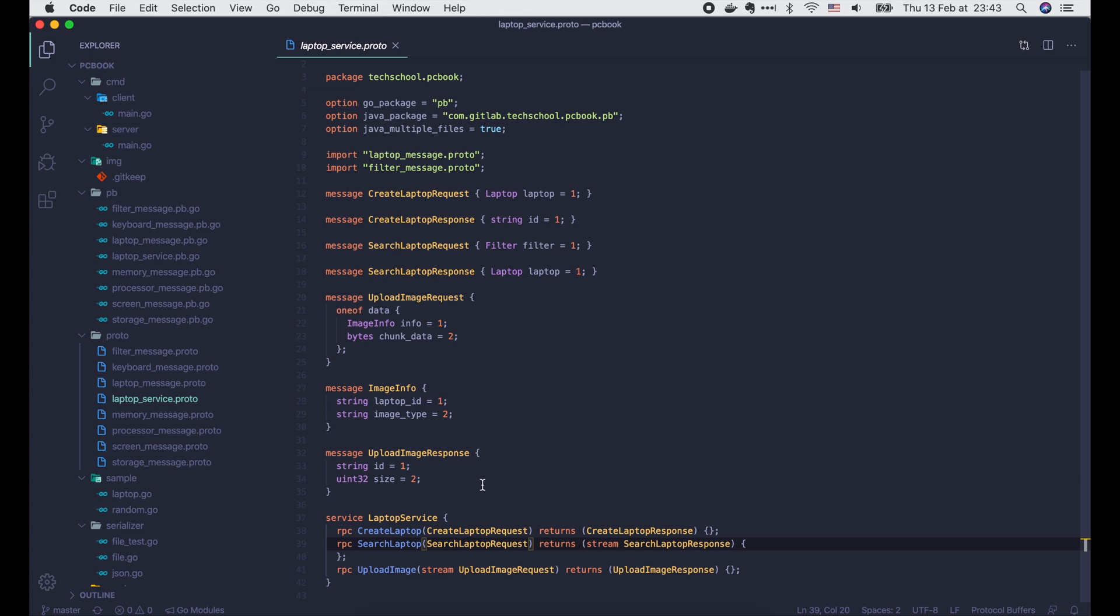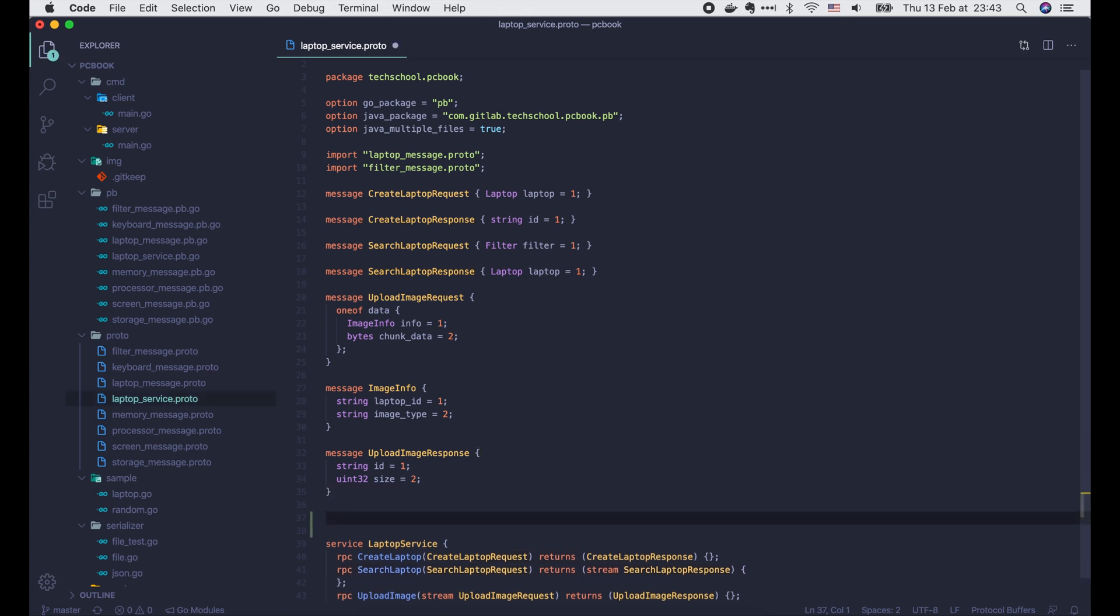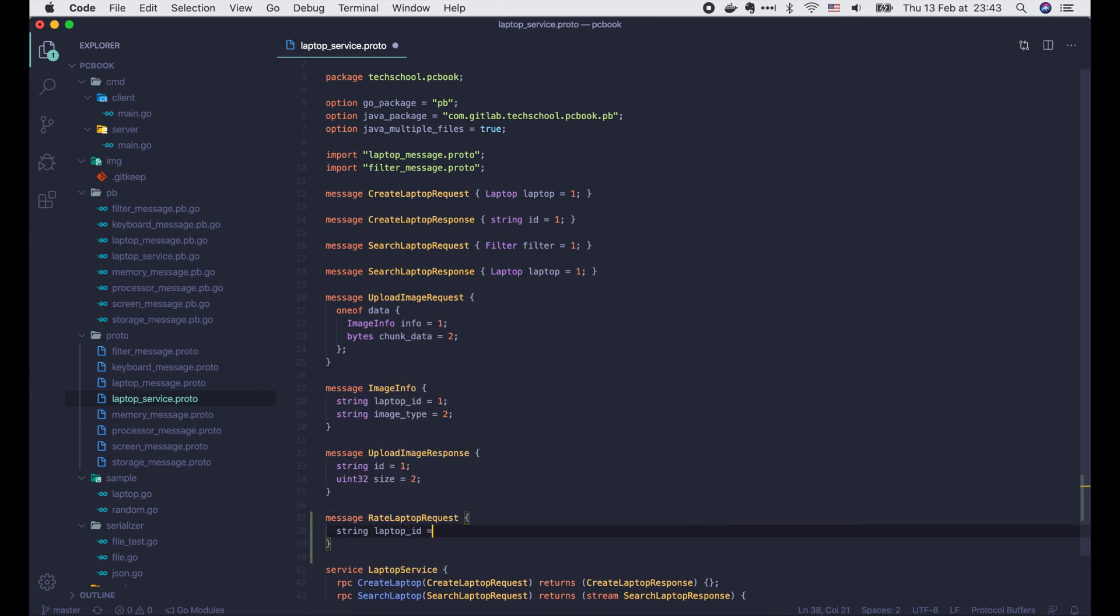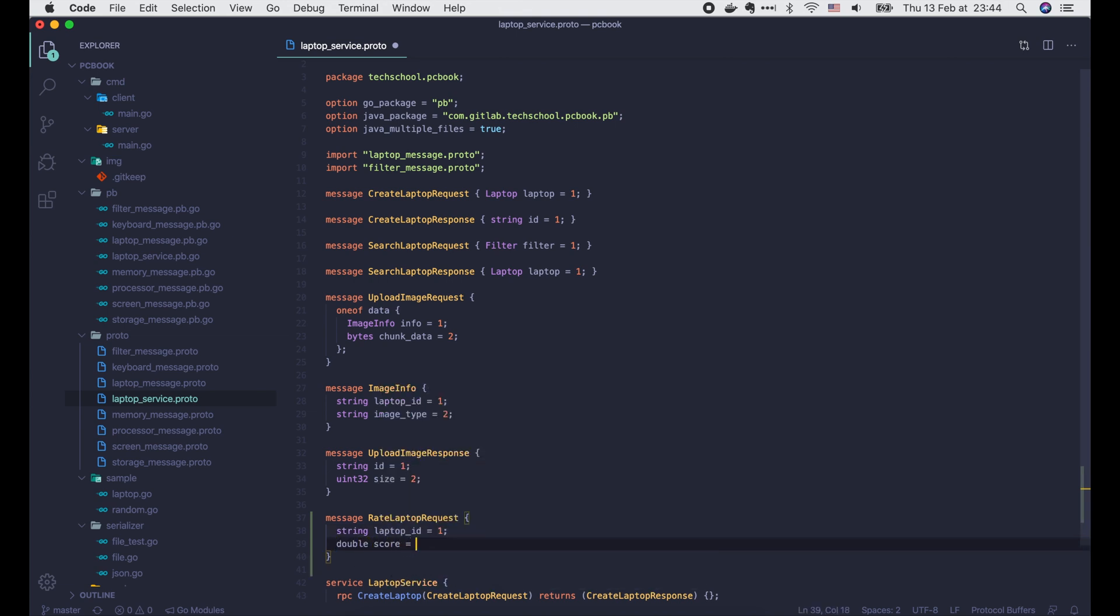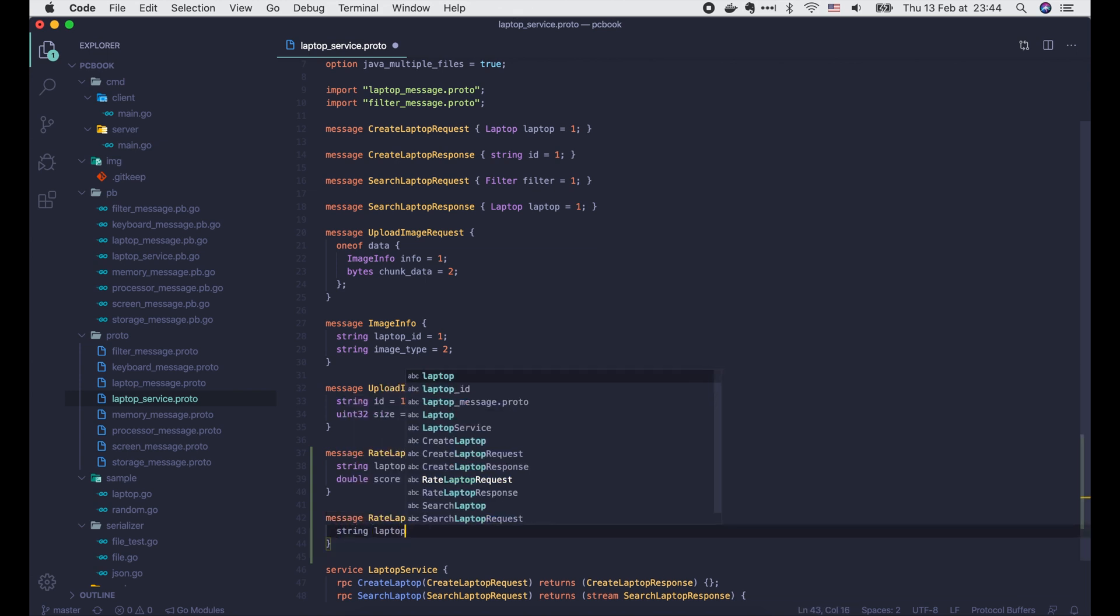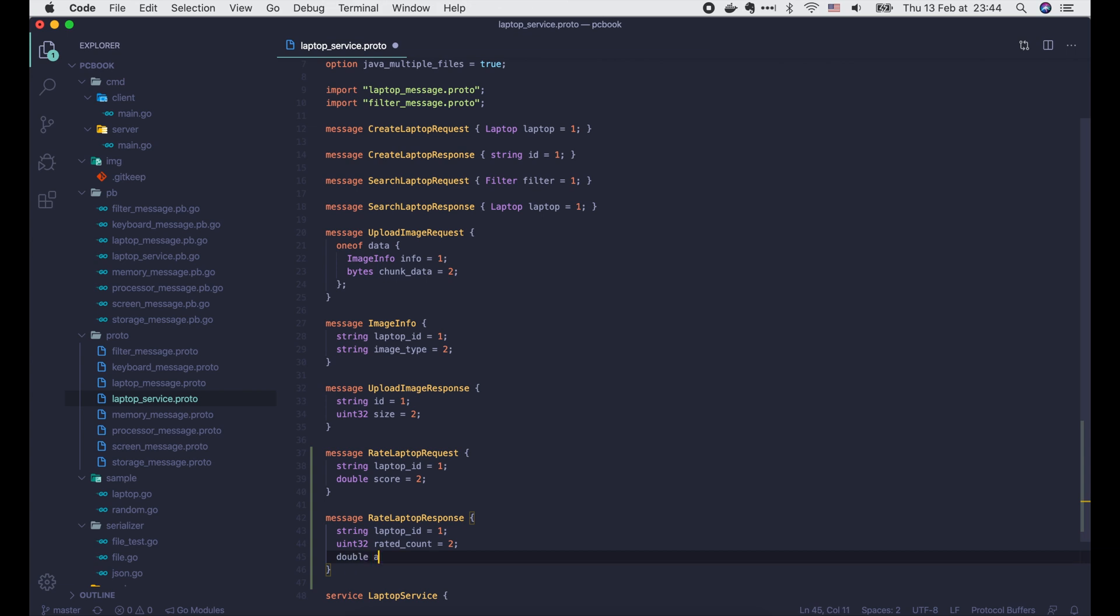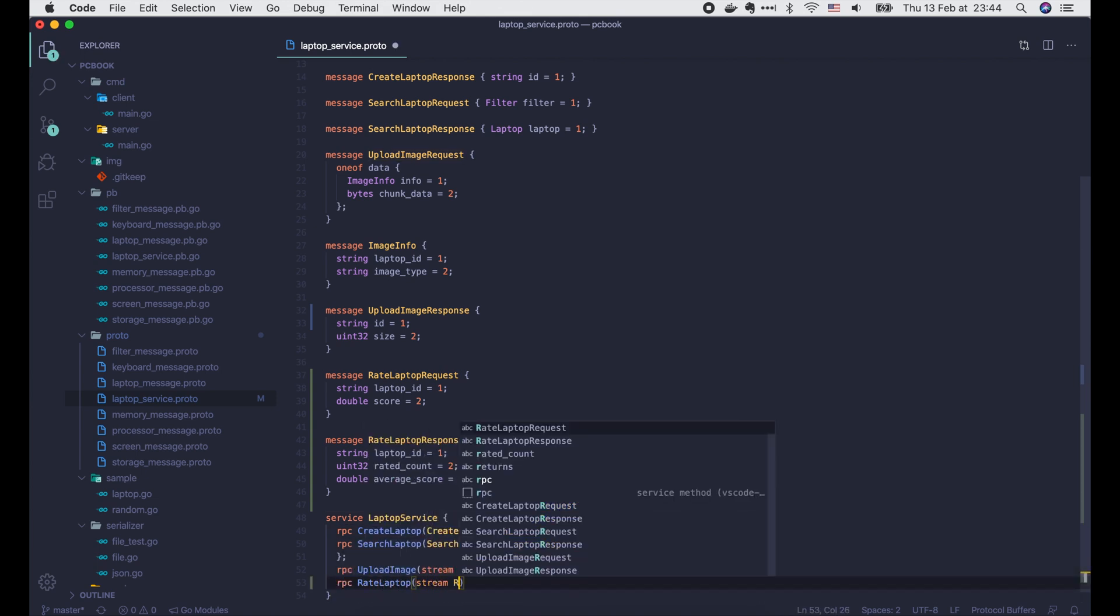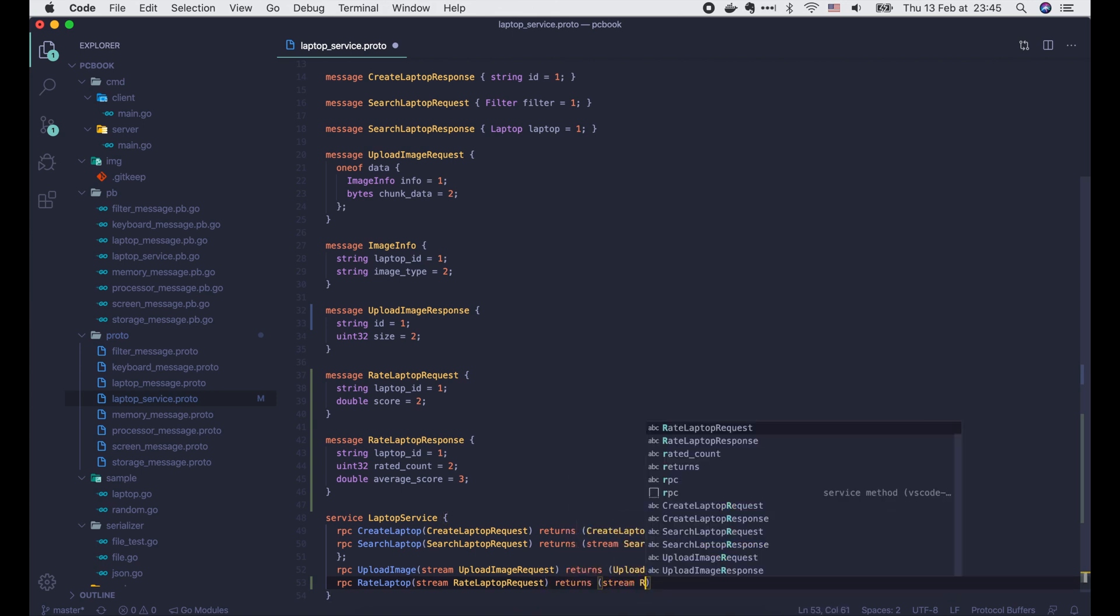The first thing we need to do is define a new bi-directional streaming RPC in the laptopService.proto file. We define the rateLaptopRequest with 2 fields: the LaptopID and the score. Then the rateLaptopResponse with 3 fields: the LaptopID, the number of times this laptop was rated, and the average rated score. Now we define the rateLaptopRPC with input is a stream of rateLaptopRequest, and output is a stream of rateLaptopResponse.